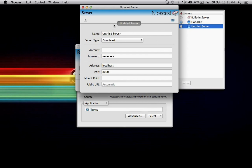Anyway, what you want to do here is just name your server. So that can be whatever you want. It's just your own personal reference there.